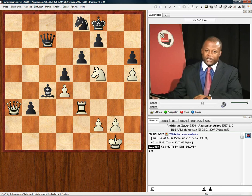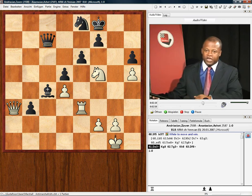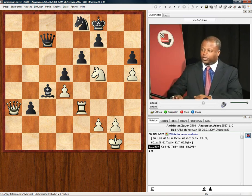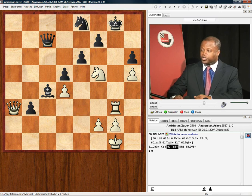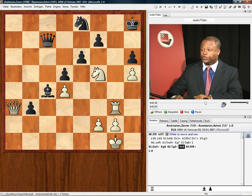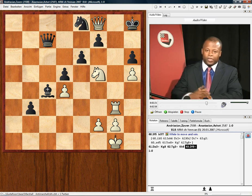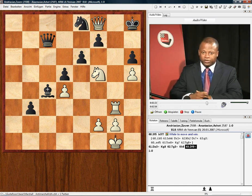Queen to a3 check. After this, the game is simply over. The move king to g8 was played, rook g3 check, and after king moves to h8 — queen to f8 check. Game over. Black resigned.